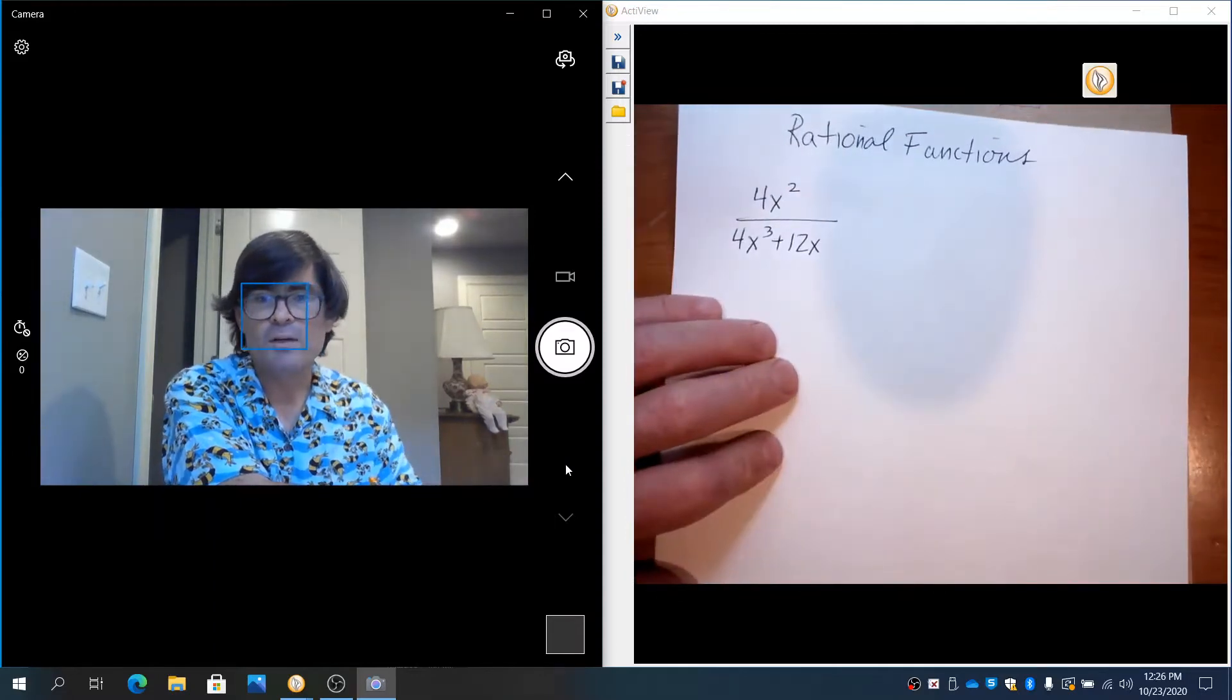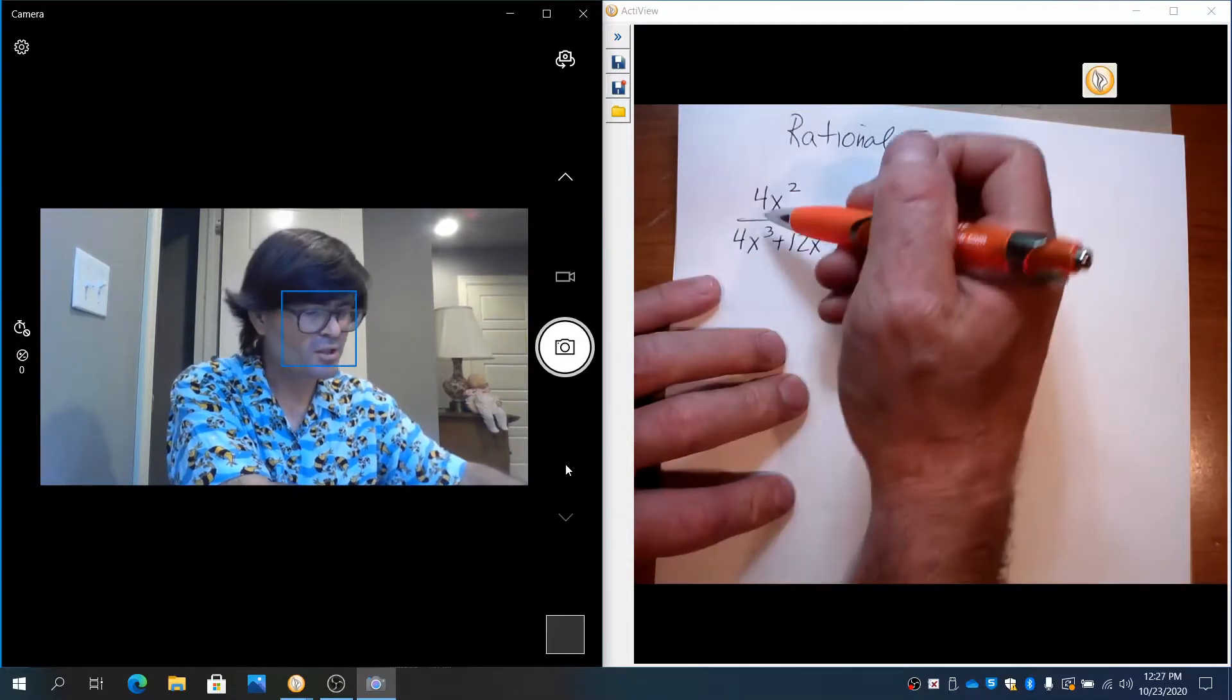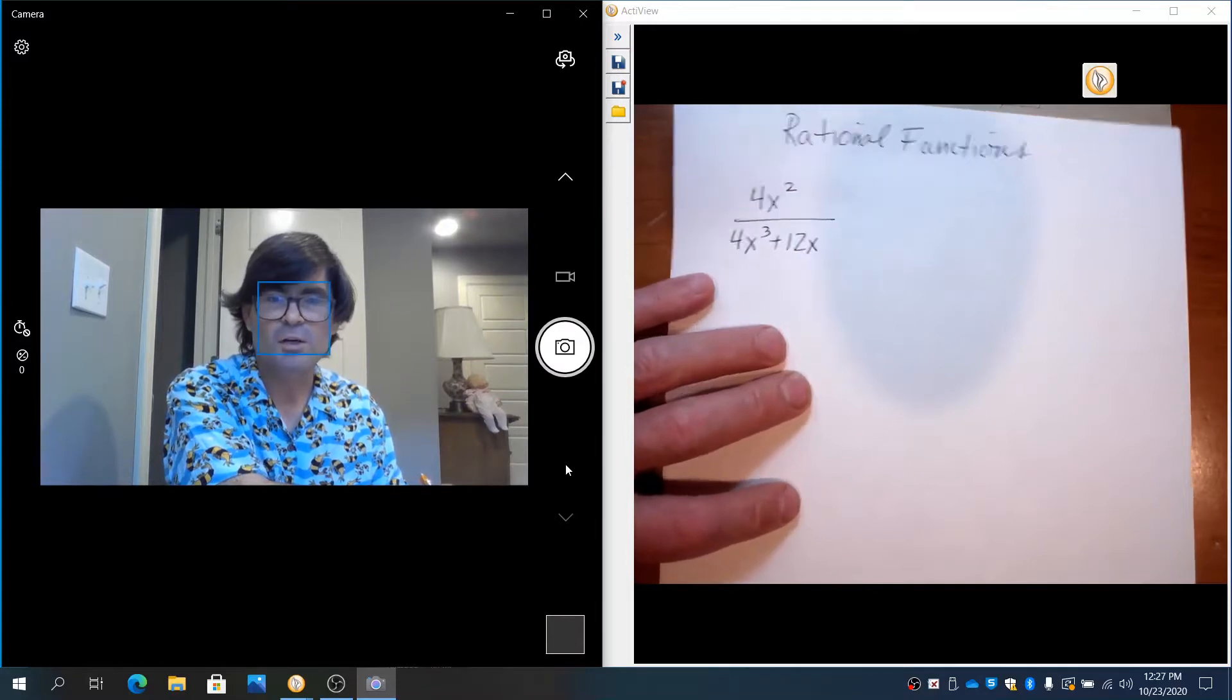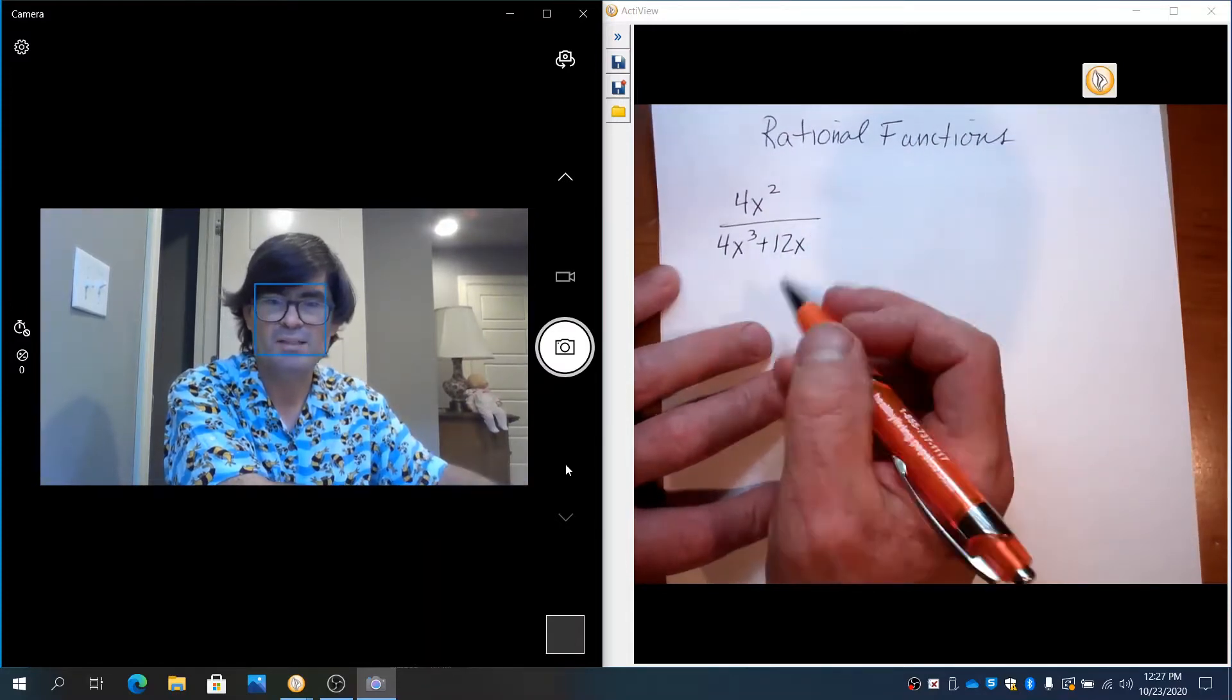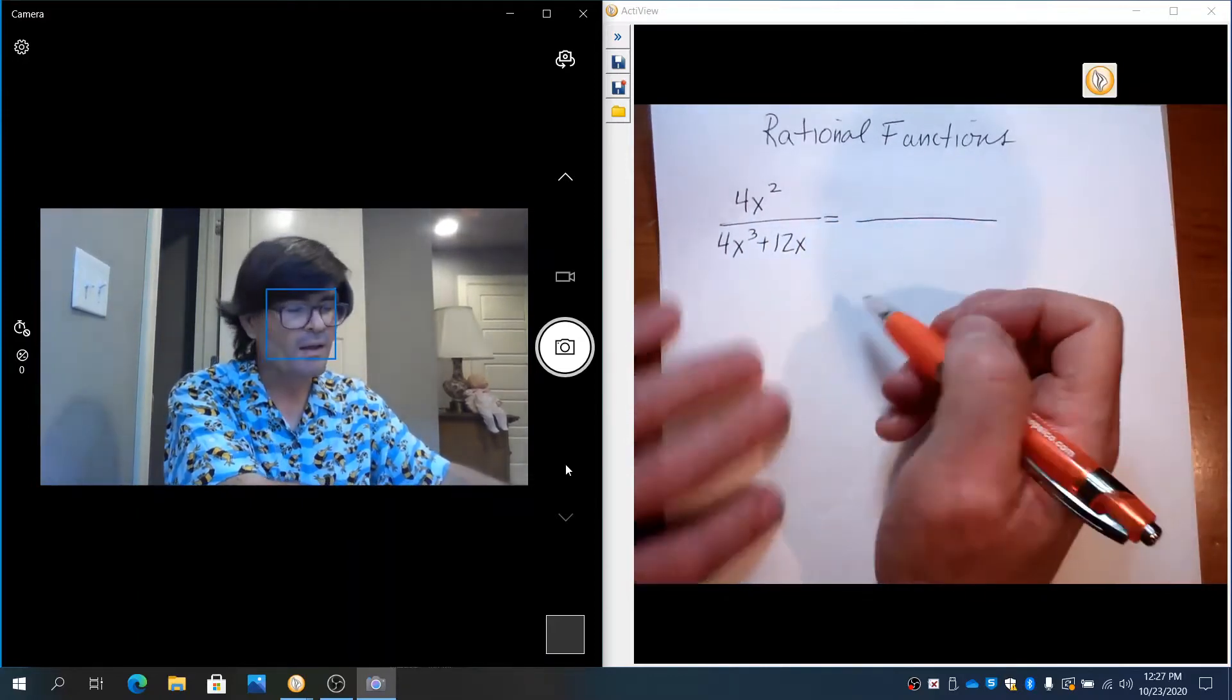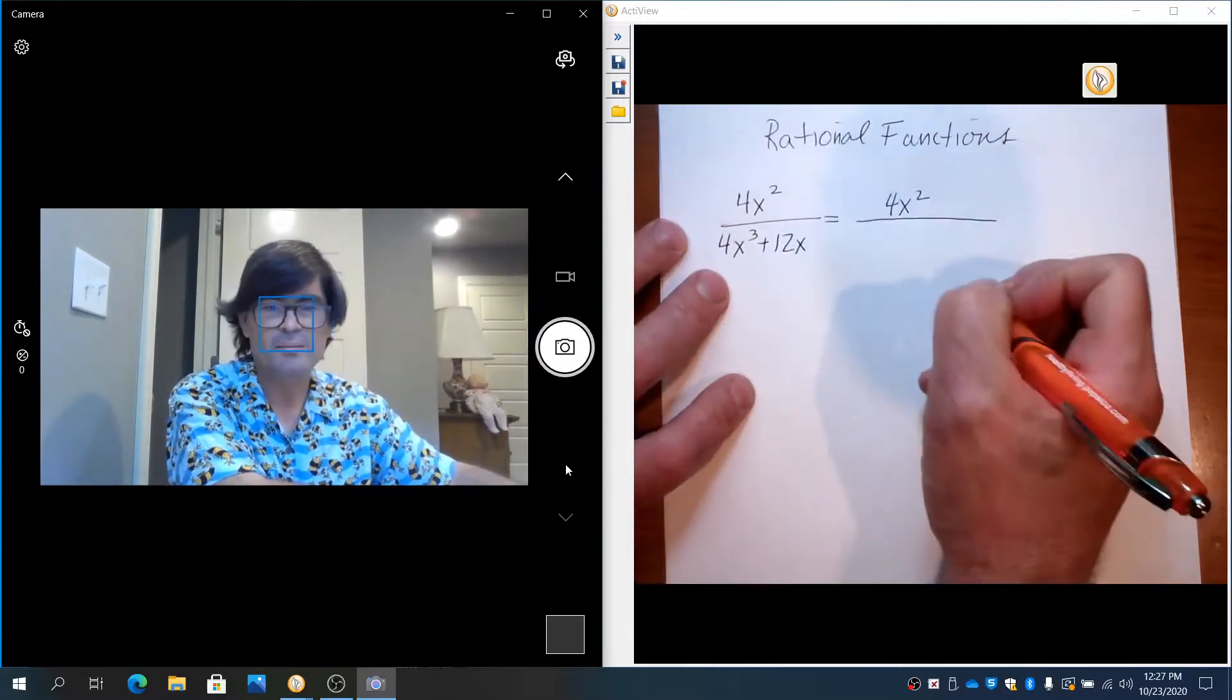In order to simplify a rational function, first of all, you cannot just start crossing things out up and down. That's the most common mistake. You have to have only terms that are multiplied together on the top and bottom before you can cancel them out. What you can do is you have to do a lot of factoring to make this happen. So I'm just going to rewrite the 4x² since it's kind of by itself up top.